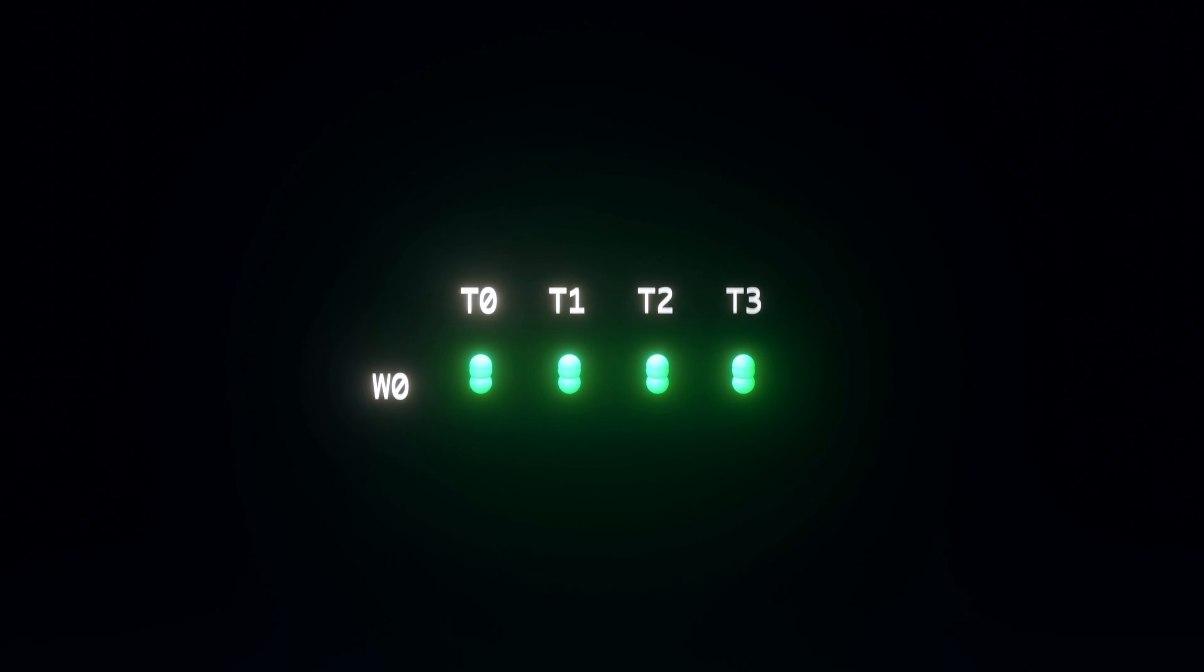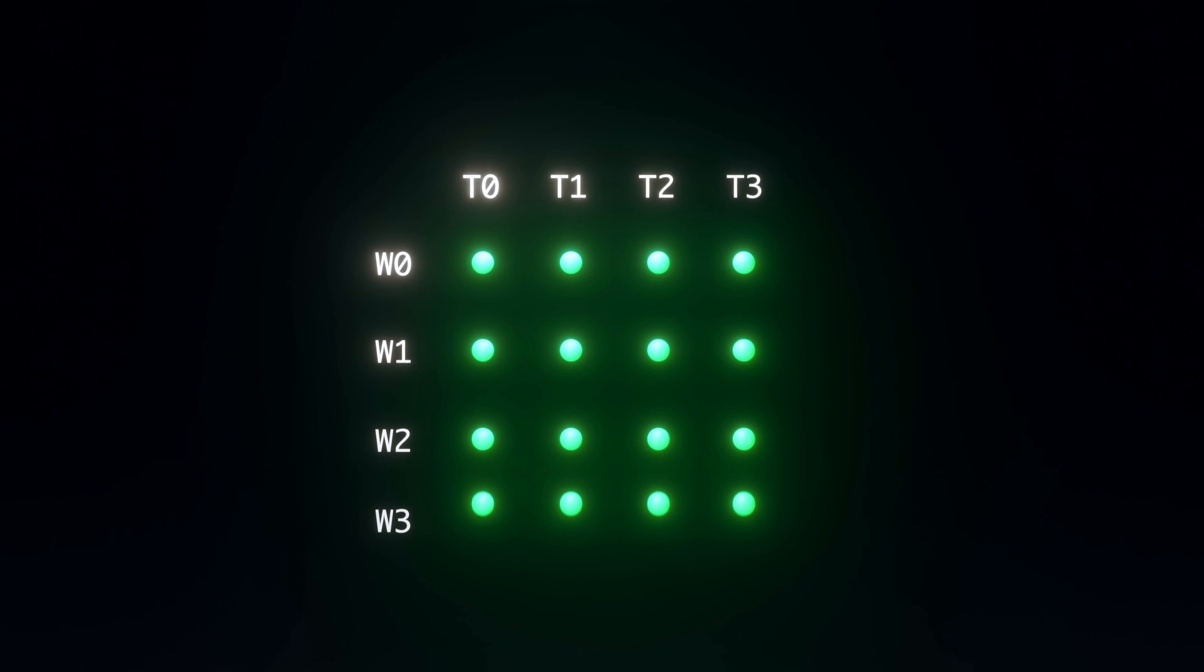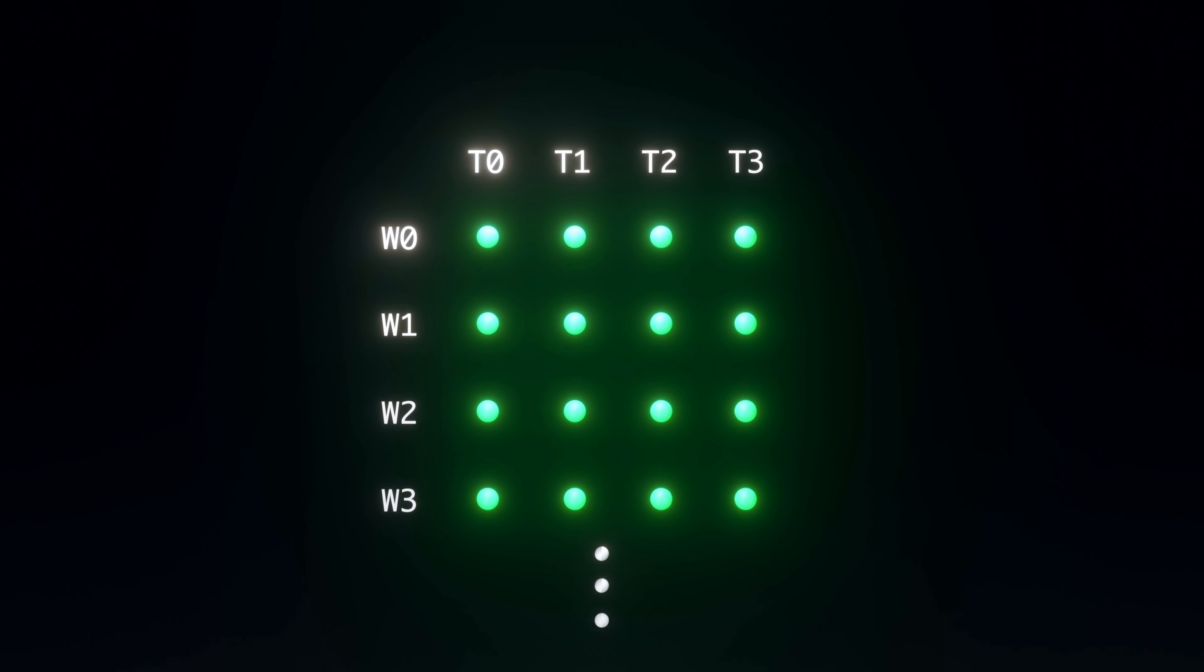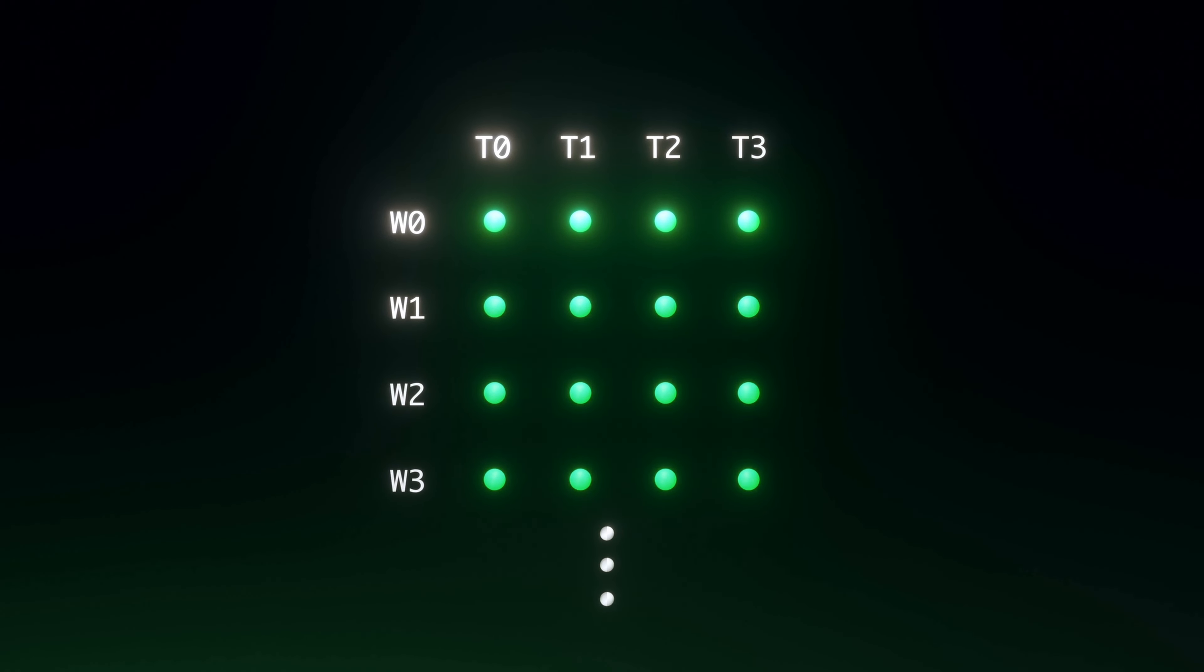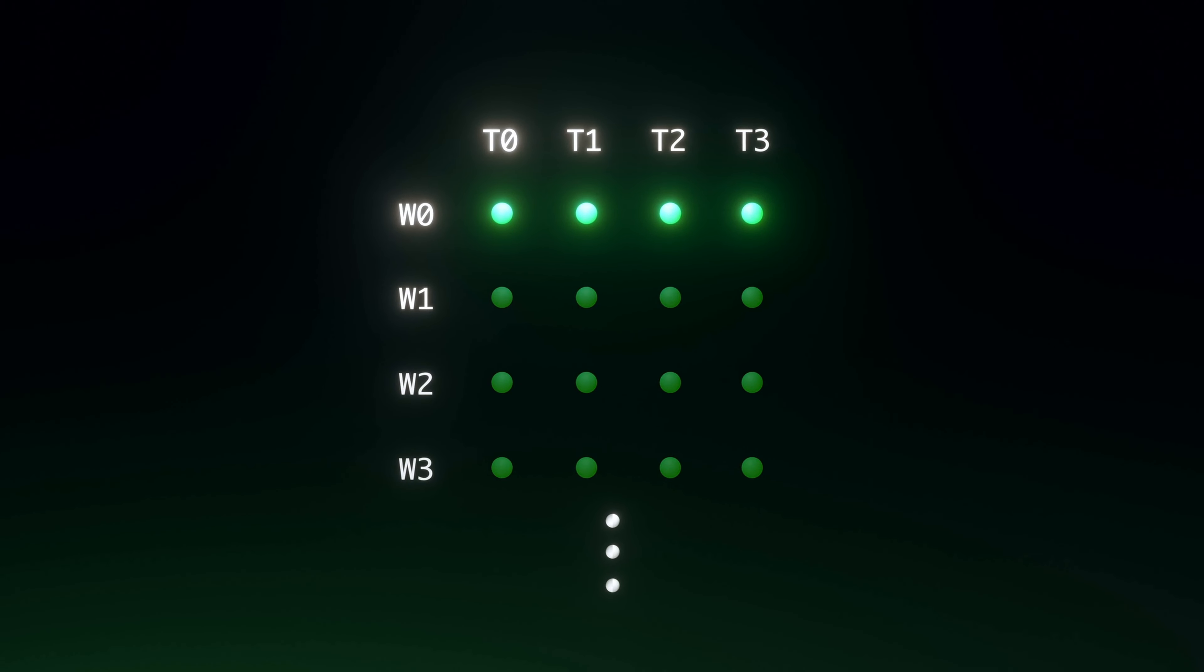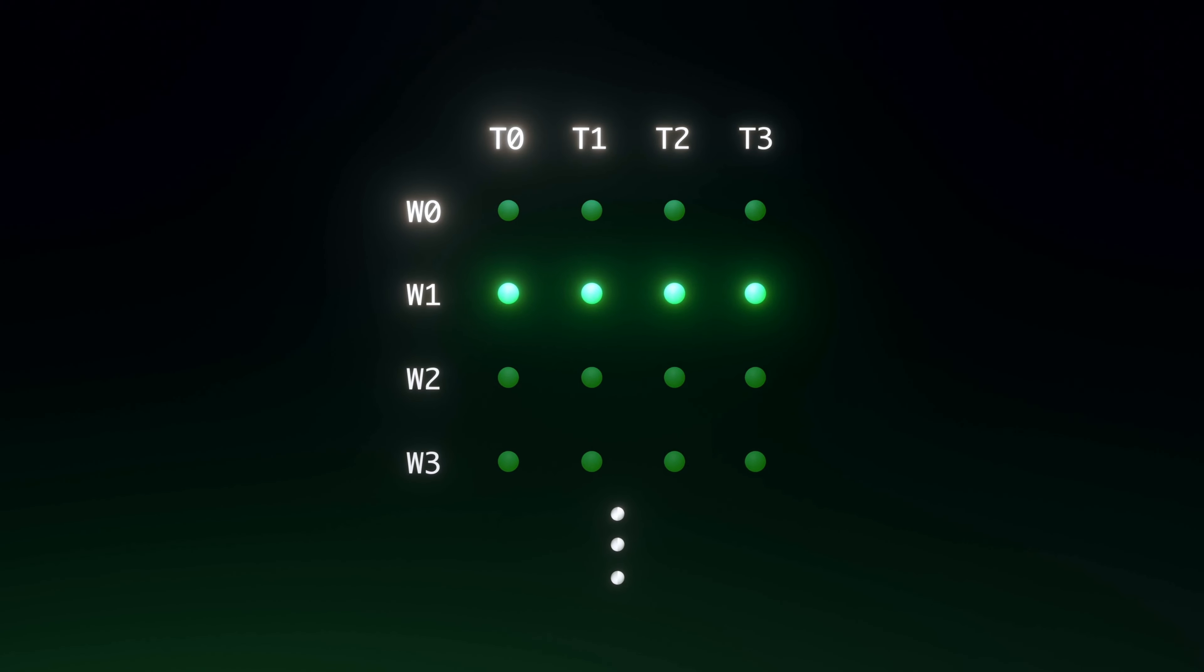For efficiency, a single GPU core prepares multiple warps initially, and executes them one at a time.